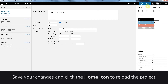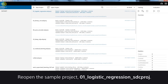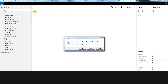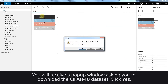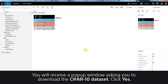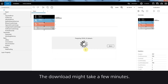Save your changes and click the Home icon to reload your project. Now, reopen the sample project. You'll receive a pop-up window asking you to download the CIFAR10 dataset. Click Yes. The download might take a few minutes.